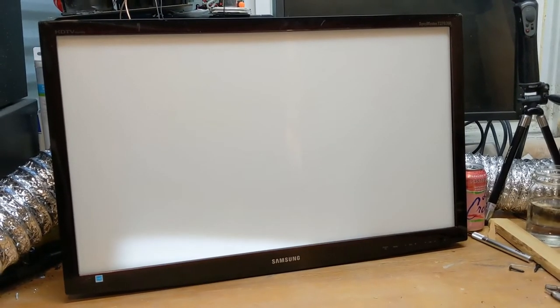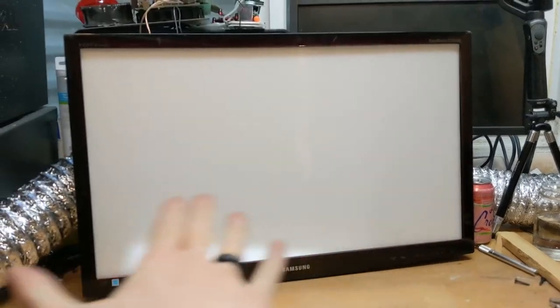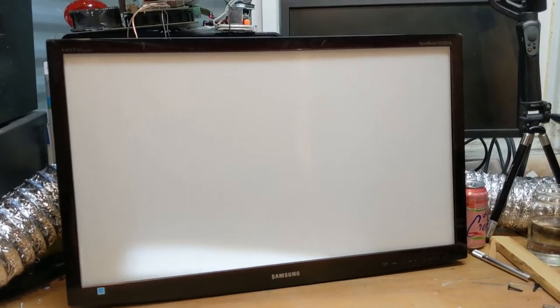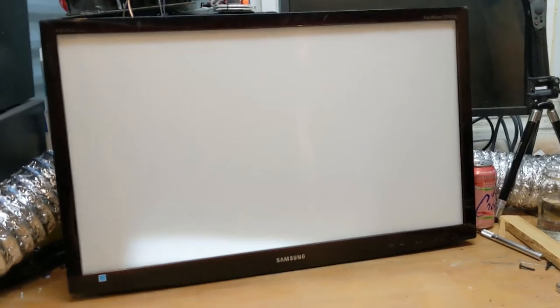And this is what it looks like, all put back together, nice white screen. So now it's time to plug it in and test it and see how well it works.